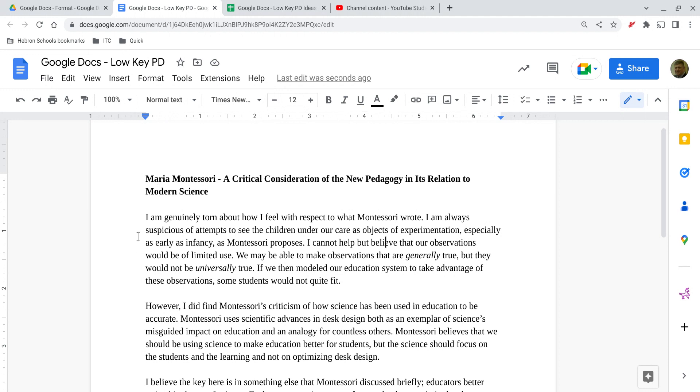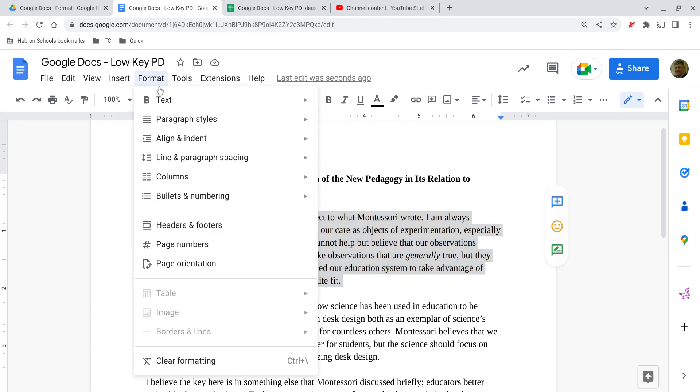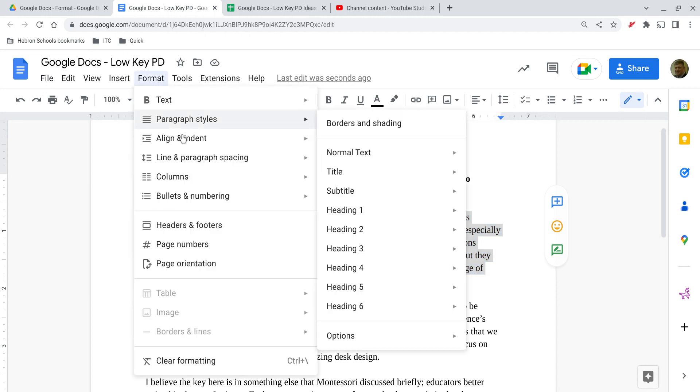So first I'm going to highlight a paragraph, and then I'm going to go to Format, Paragraph Styles, and then notice most of what we see here is just the heading, subtitle, title formatting that we can use in the quick menu immediately above where you see the Google Doc.